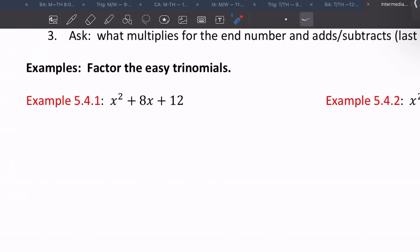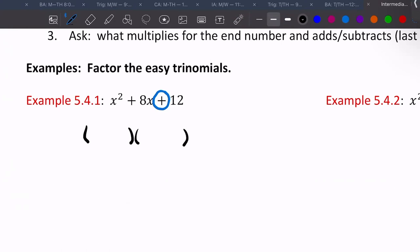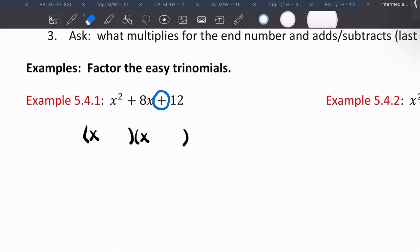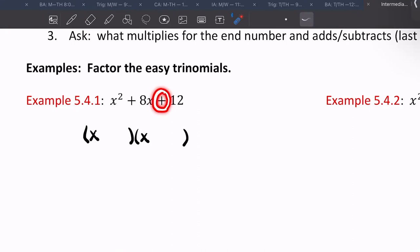In this first example, we have x squared alone, so we know it's an easy trinomial. Draw two sets of parentheses with x and x. Now look at your sign — the last sign. If this second sign is positive, that tells you that the signs in your parentheses are the same.